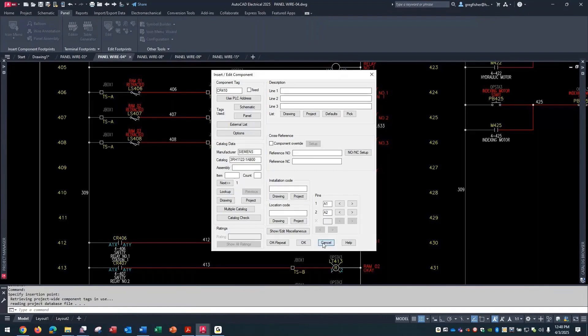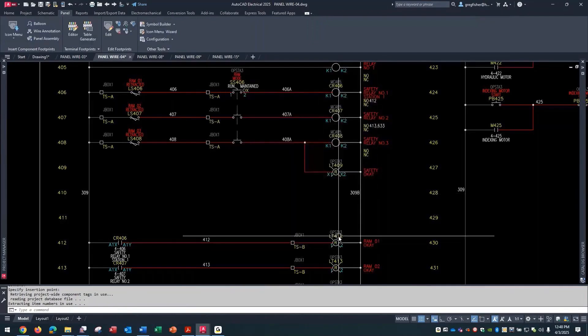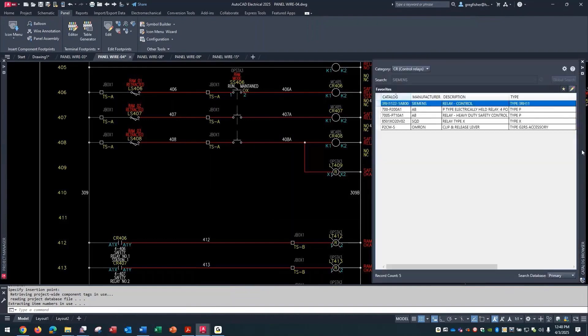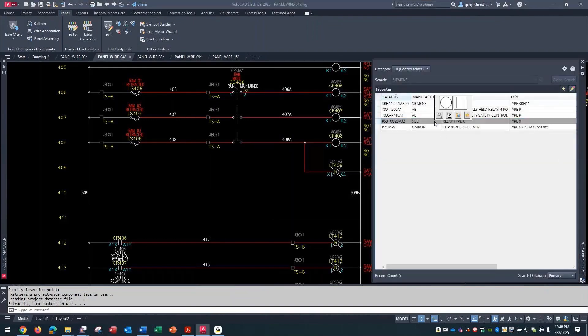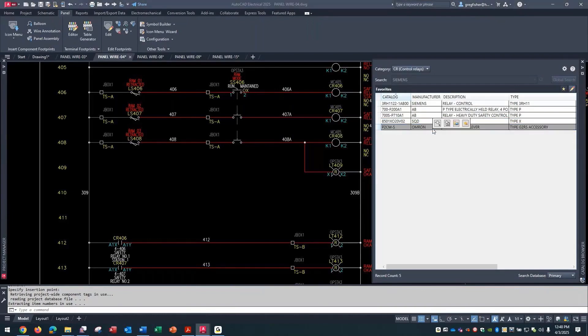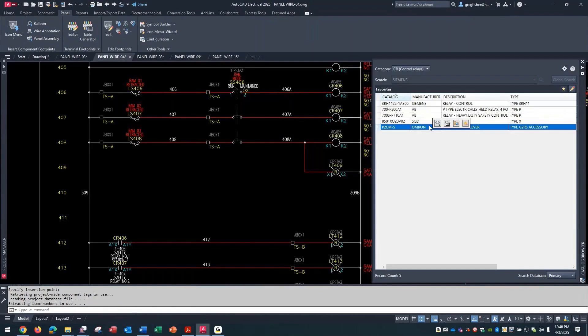My next project might require a Square D relay, the next one might be an Omron. Now if you've moved something to your favorites but you can't insert it...